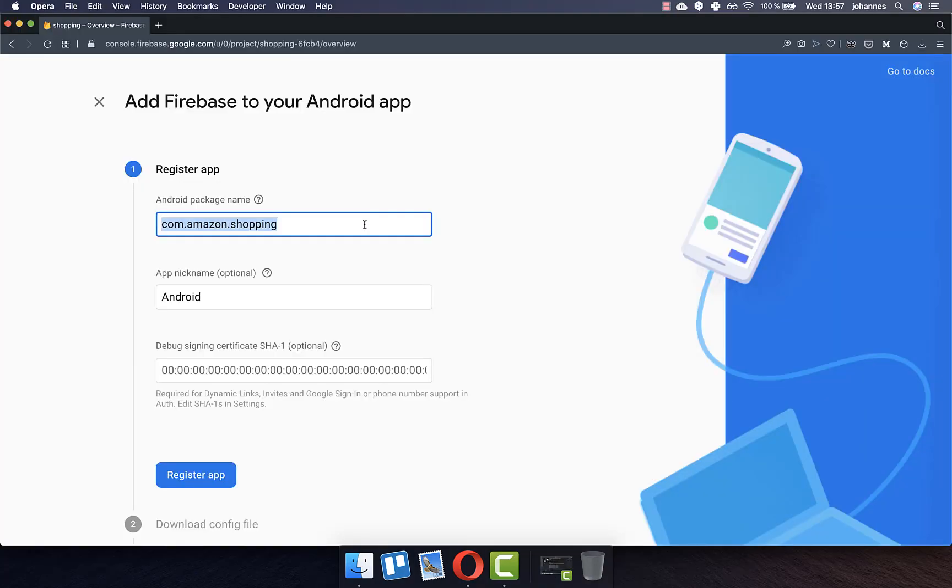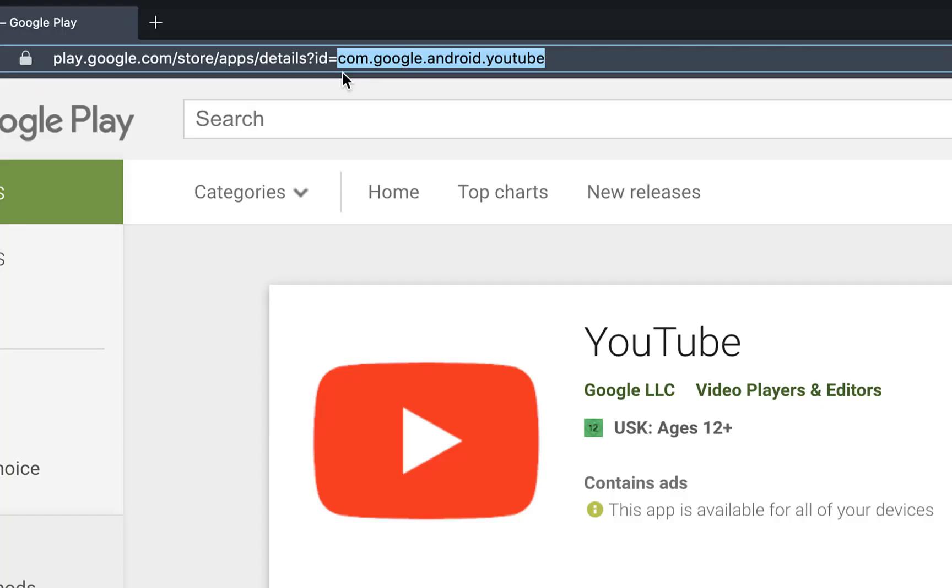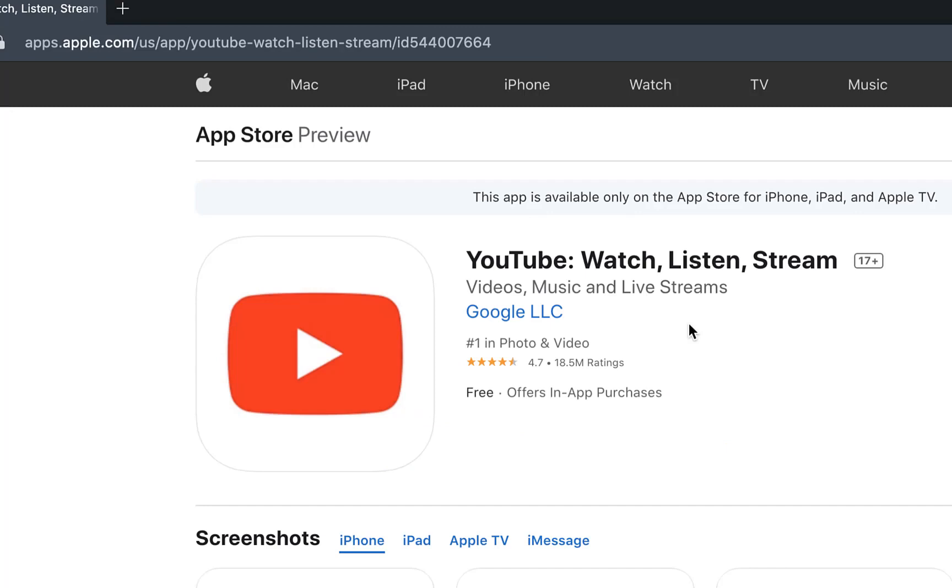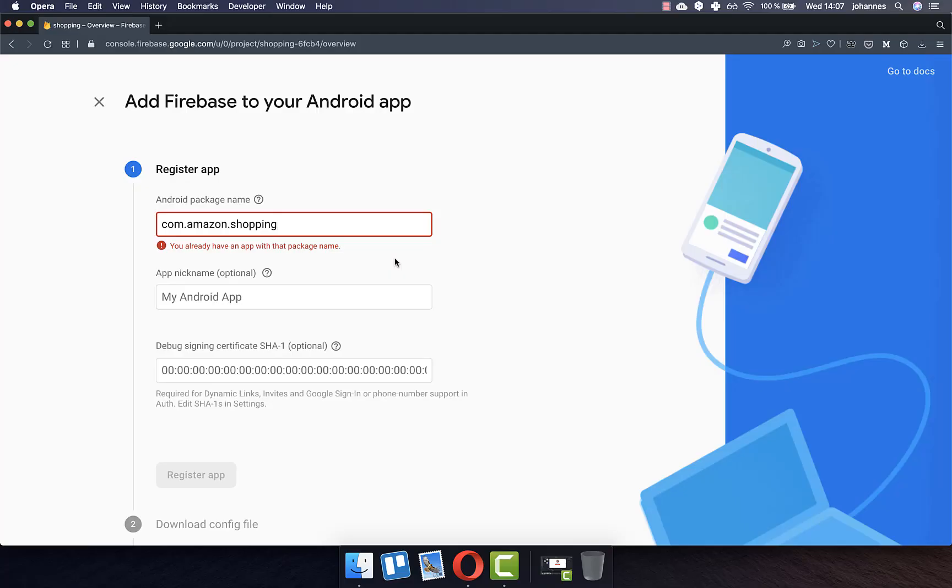This is especially needed if you use Firebase, the Play Store or App Store, because in all of these places, your identifier needs to be unique and no one else can have the same identifier for their app. Also, no one can have the same identifier within their Firebase project.